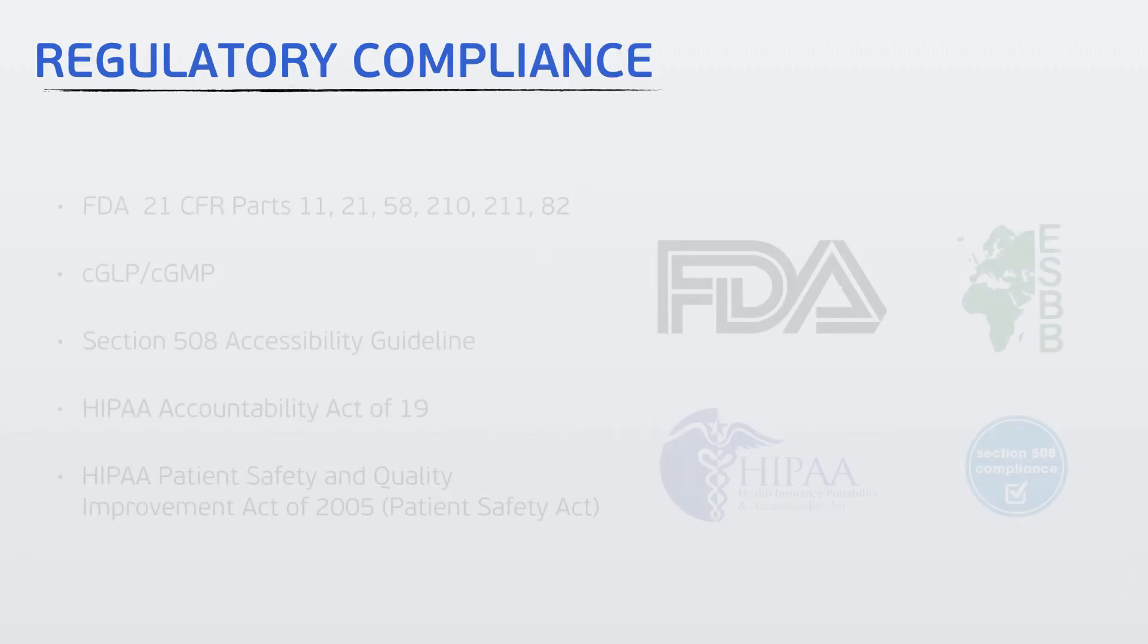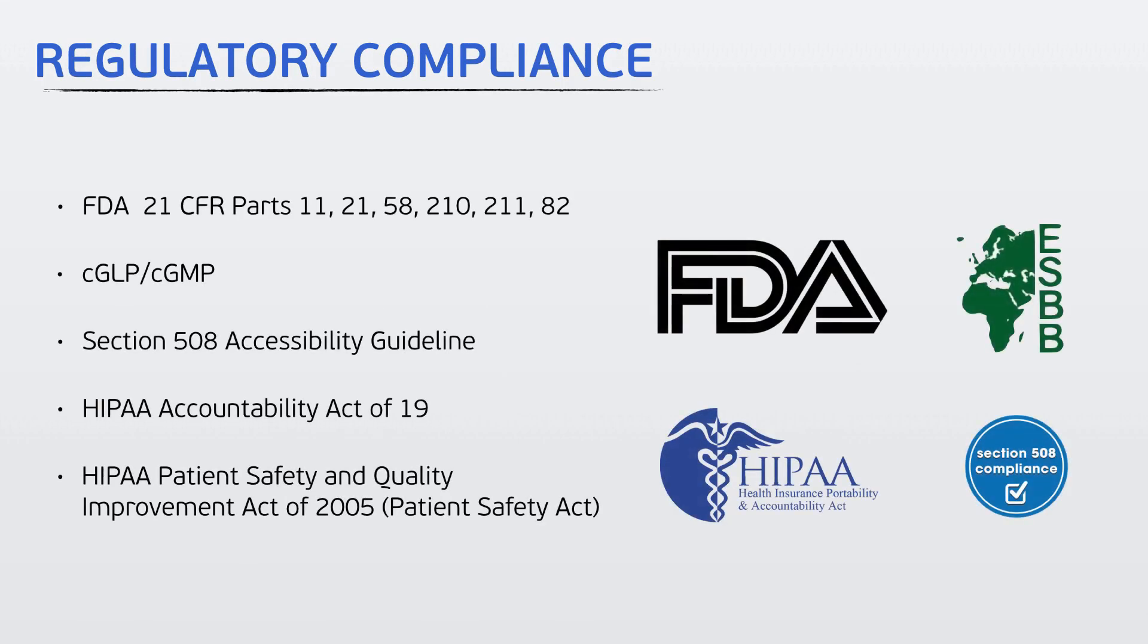Freezer Pro is designed to work in a regulatory environment and enables compliance under FDA's 21 CFR Part 11 as well as other compliance organizations.